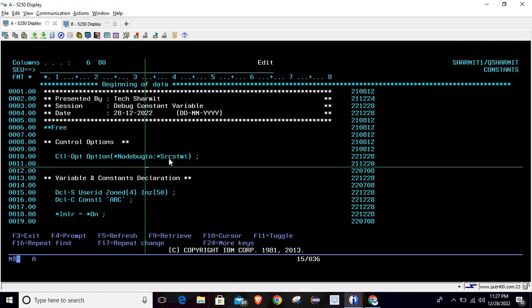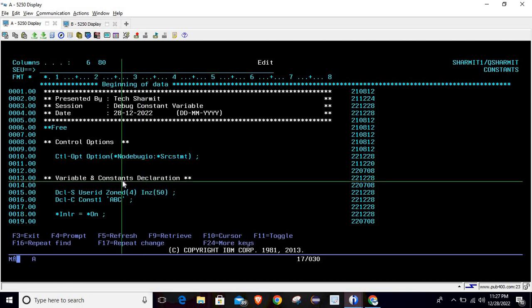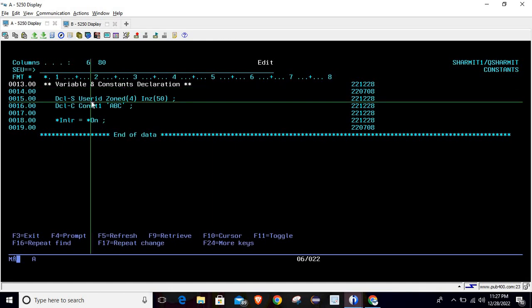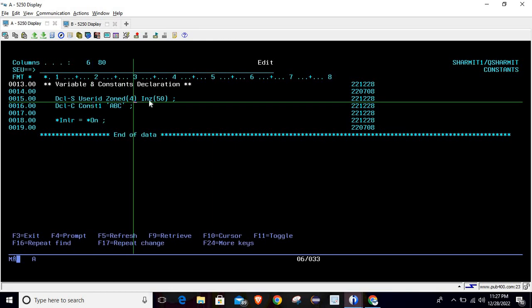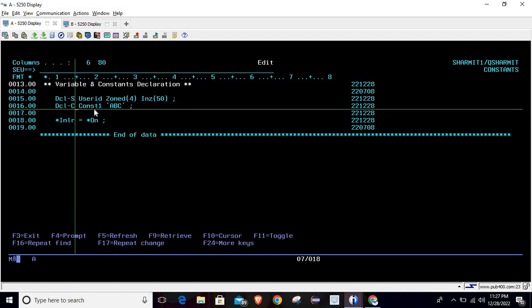Here I'm writing the code in fully free format. Firstly I'm setting the control options which is no debug IO and SRCSTMT, this is mainly for the debugging purpose. Below that we are declaring one variable named user ID which is of numeric type of length 4 and we have initialized some value to it which is 50.